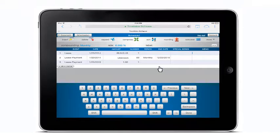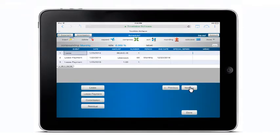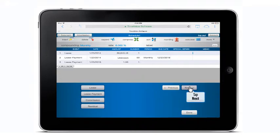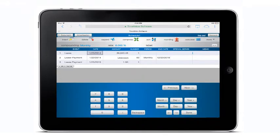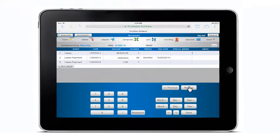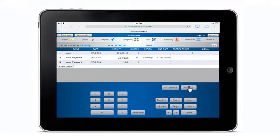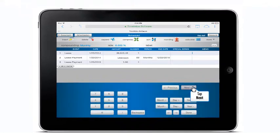Once again, tap next to advance to the next field. In the event field on line 1, choose one of the event options displayed on the keyboard. As we continue to advance through the fields of the cash flow matrix by tapping next, notice that the keyboard that appears is designed to allow the user to enter all the required information.